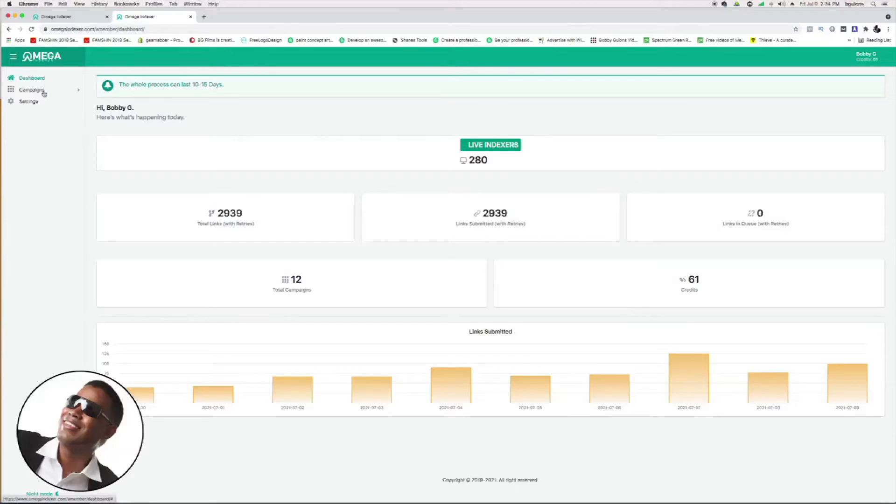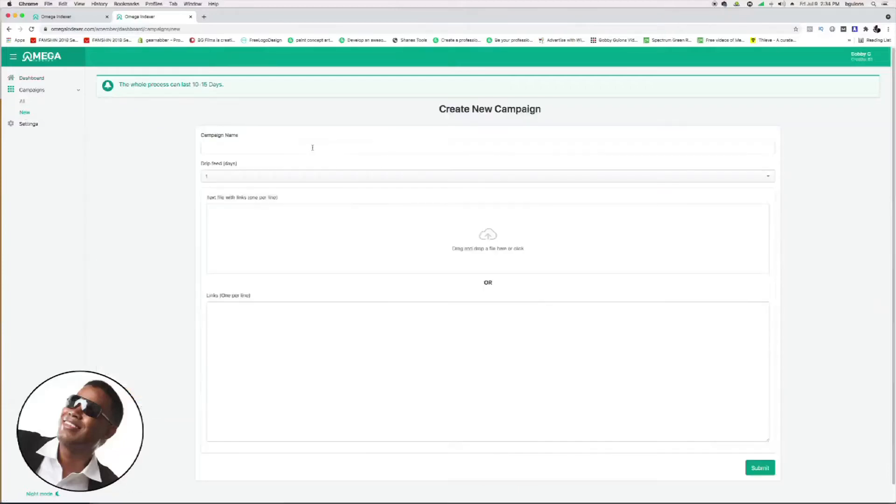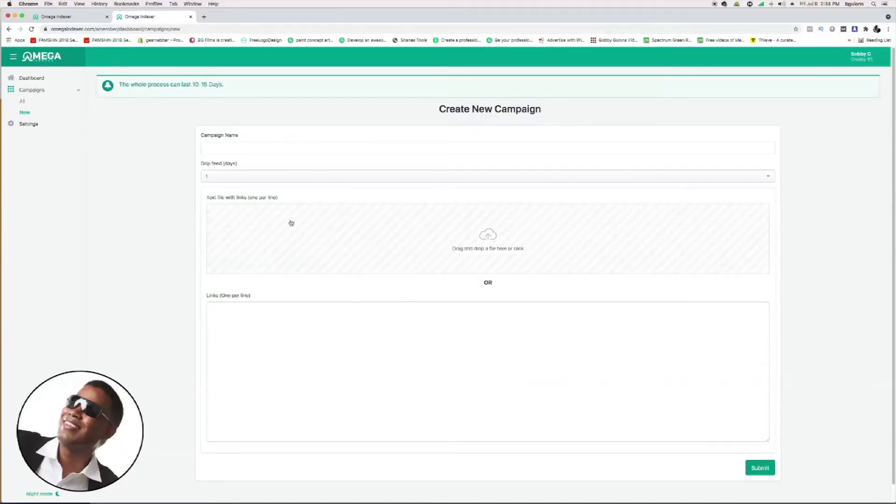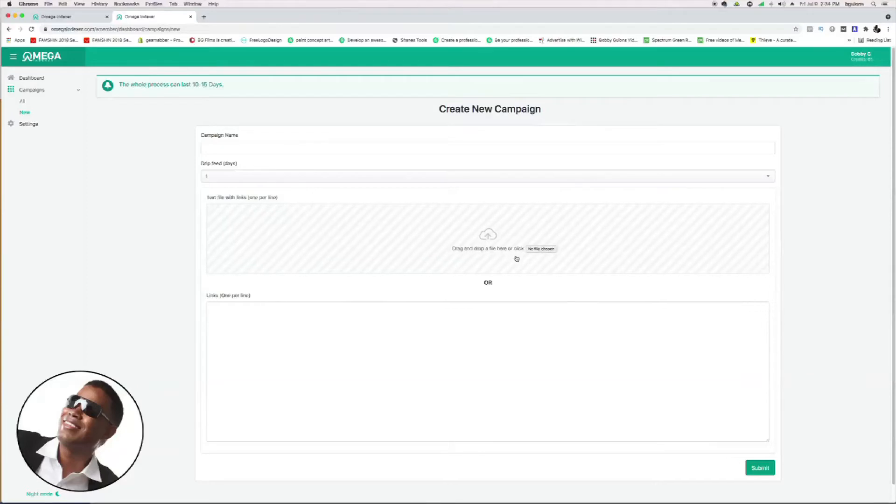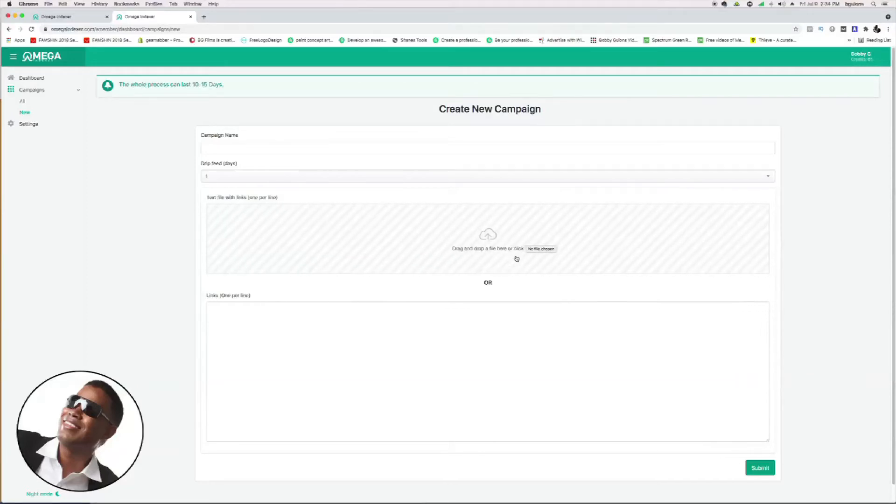Build a campaign by clicking campaigns, and I'll just click new. You can name your campaign here and do a drip feed for however many days you want to do it.